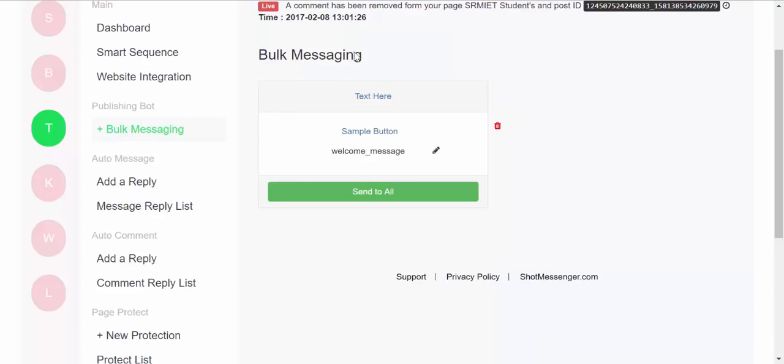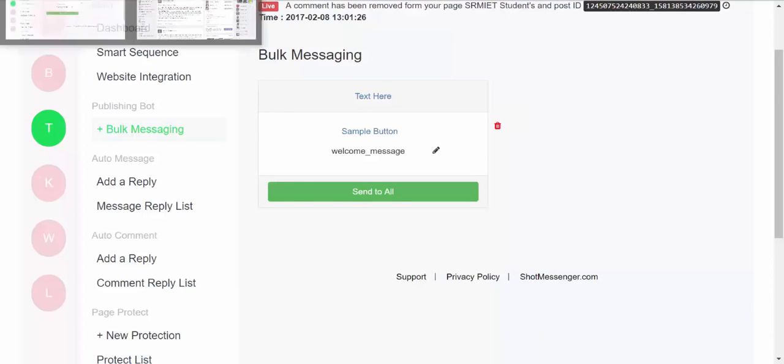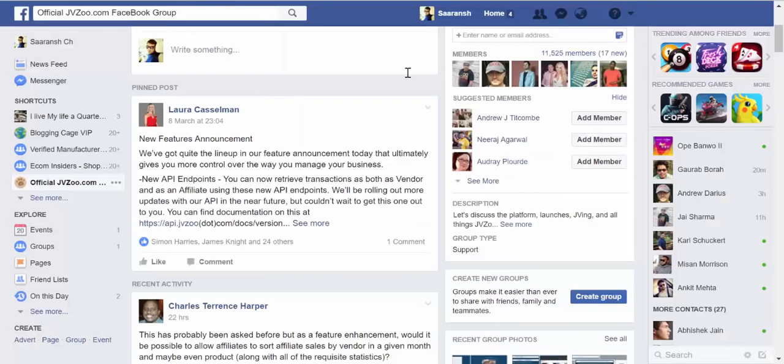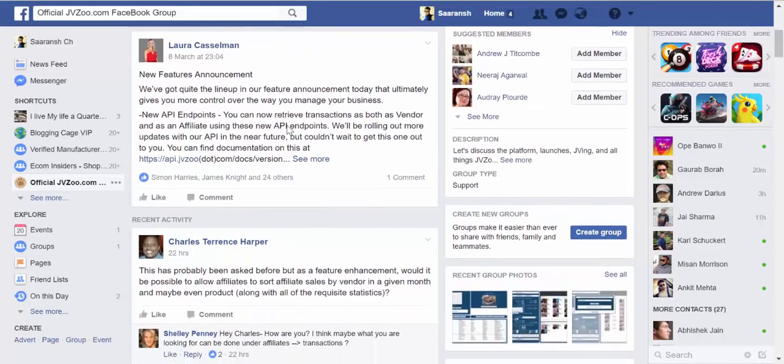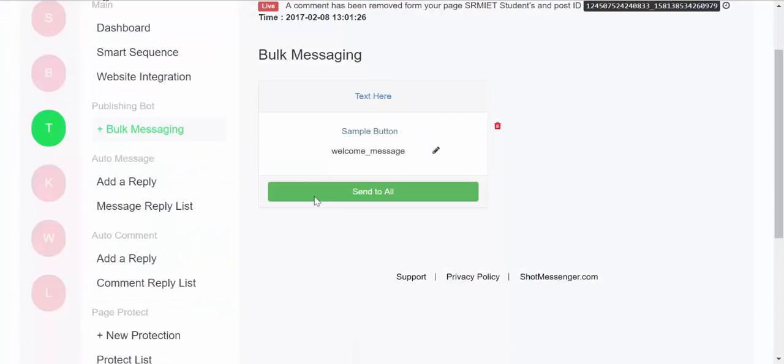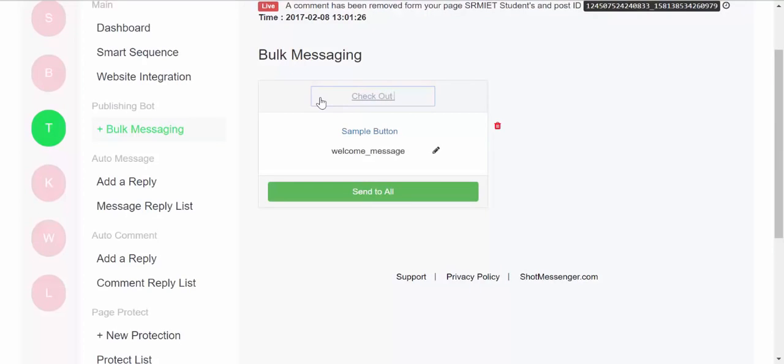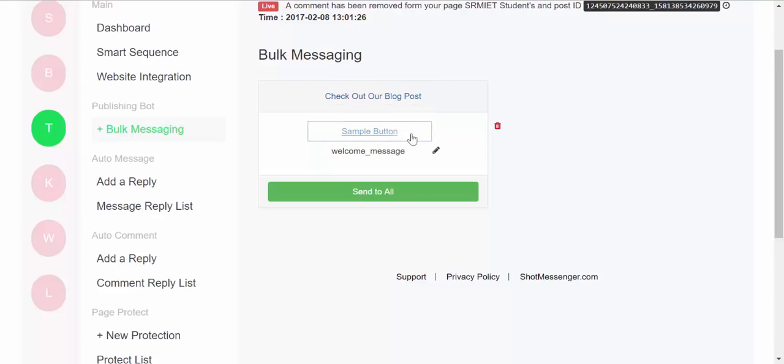And then you can include buttons, you can include external URLs, you can include images, galleries, everything over here. So let us just create a sample message over here and to show you how it works. So for the demonstration, my this particular profile has already been subscribed to the Tech News fan page. So as soon as I will send a message over there, it will be received on this page, so let us see that.